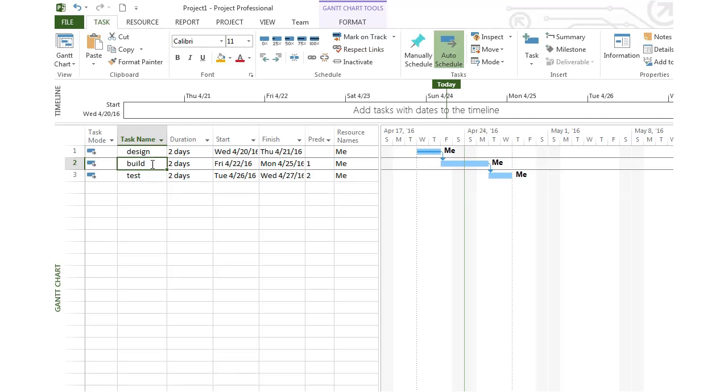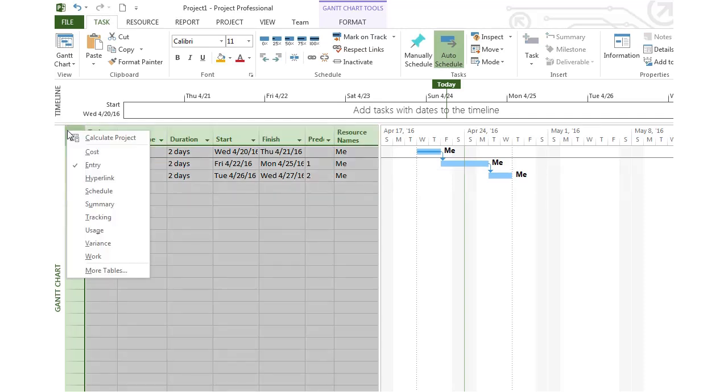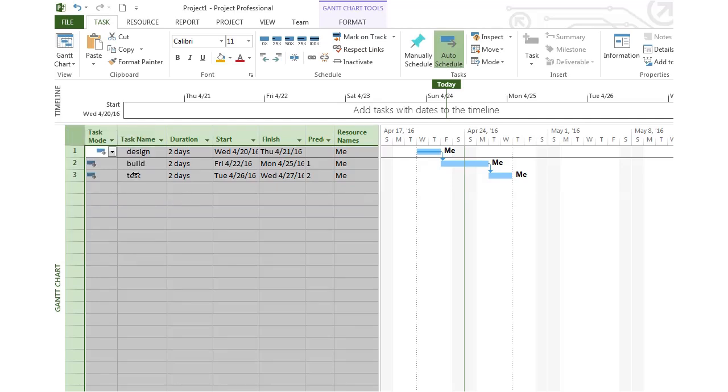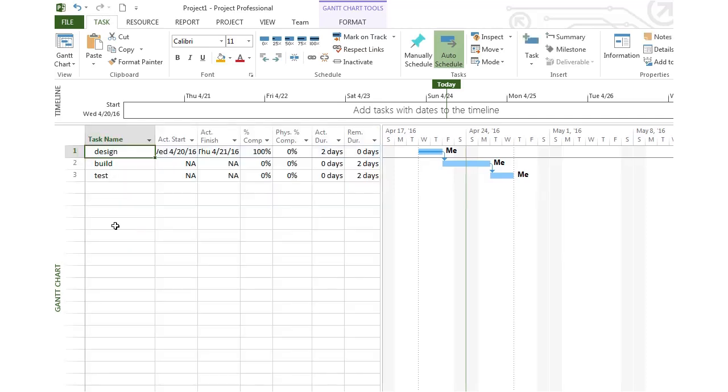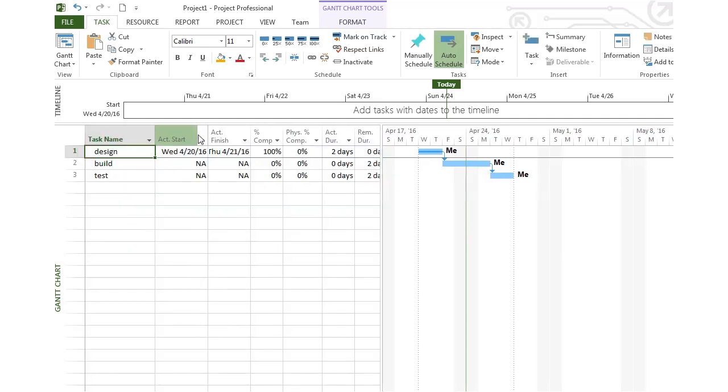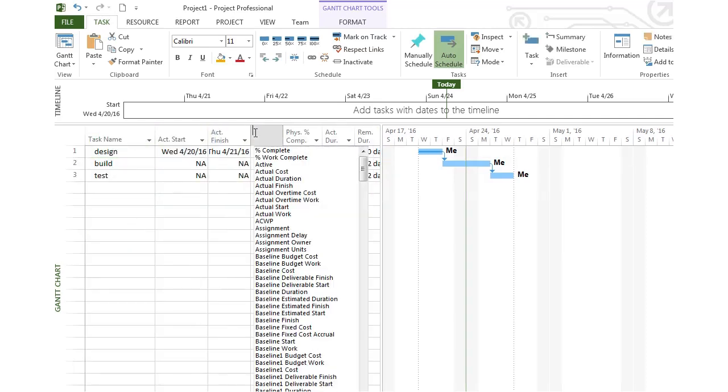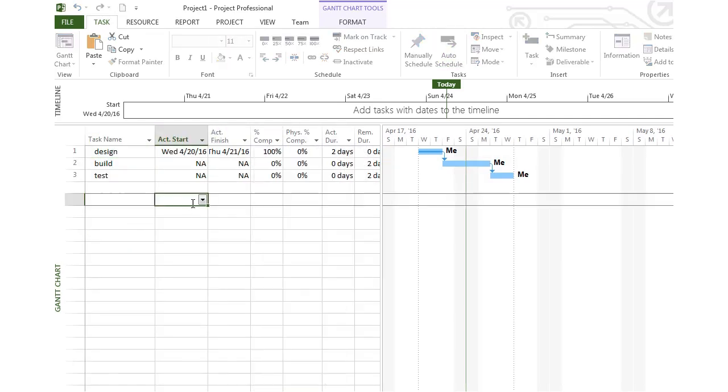We go down to the build phase, and that may or may not be on track. We can look at things in a different view called the tracking Gantt chart. If you click on the corner of your Gantt chart, or the entry table part, and choose tracking, I can see my actual start date, my actual finish date, and the percentage complete. Your actual duration sometimes is not the same as your estimate.